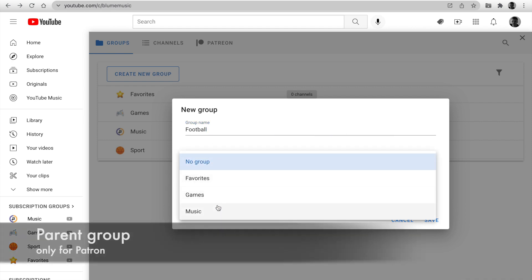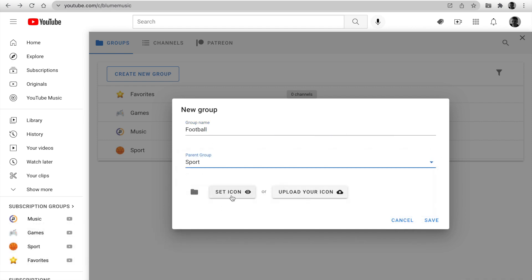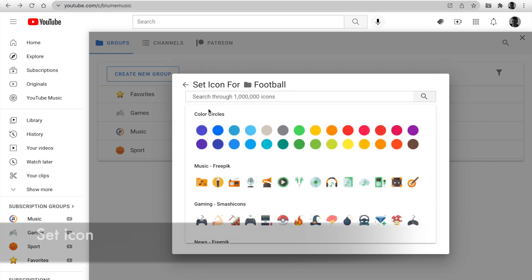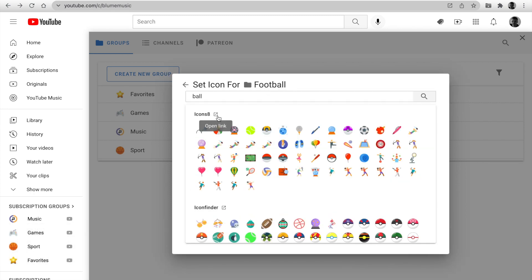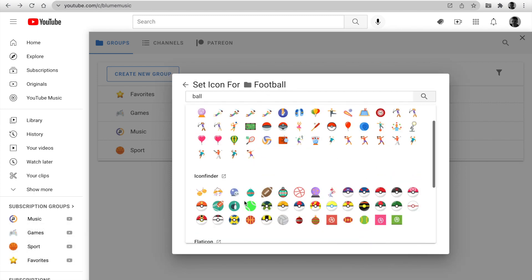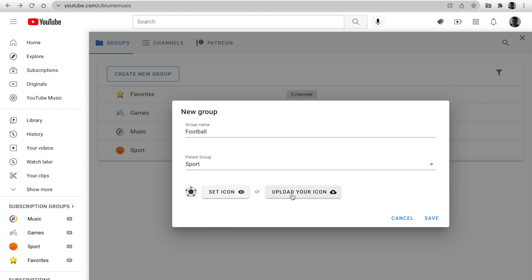This option is enabled only for our patrons. Set icon using the powerful search engine. Use prepared icons or upload your own. The next click saves and the group was created.